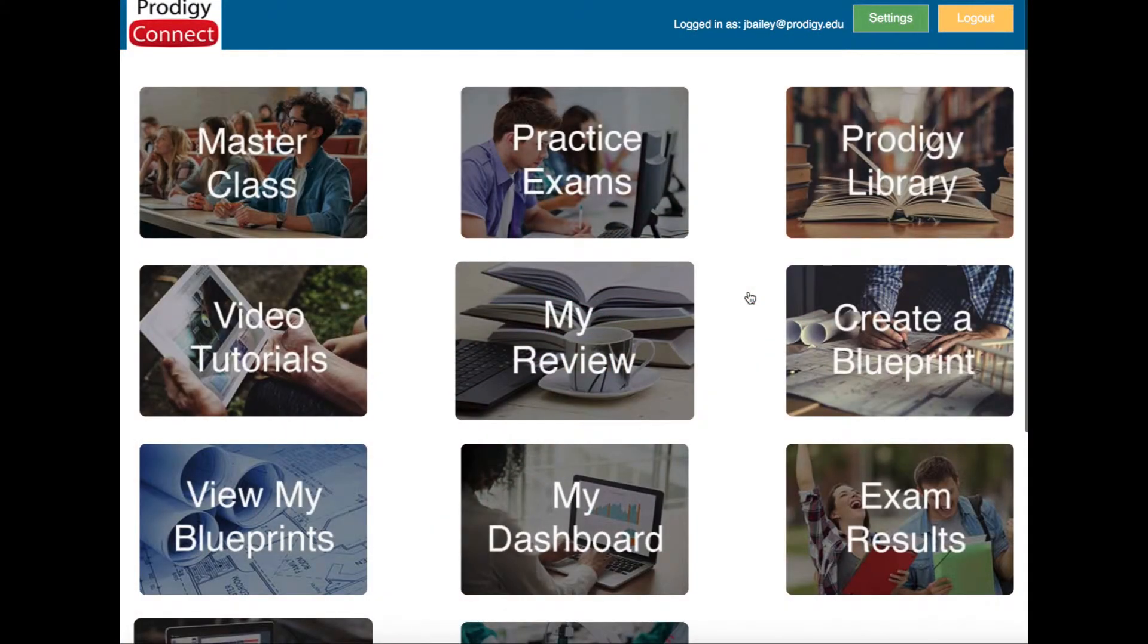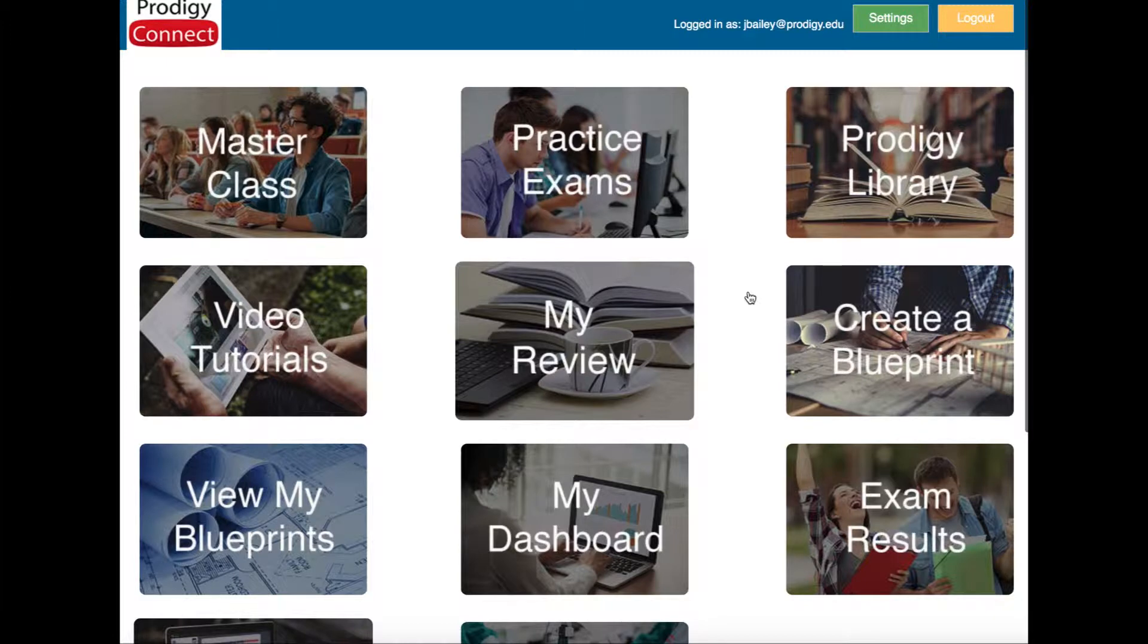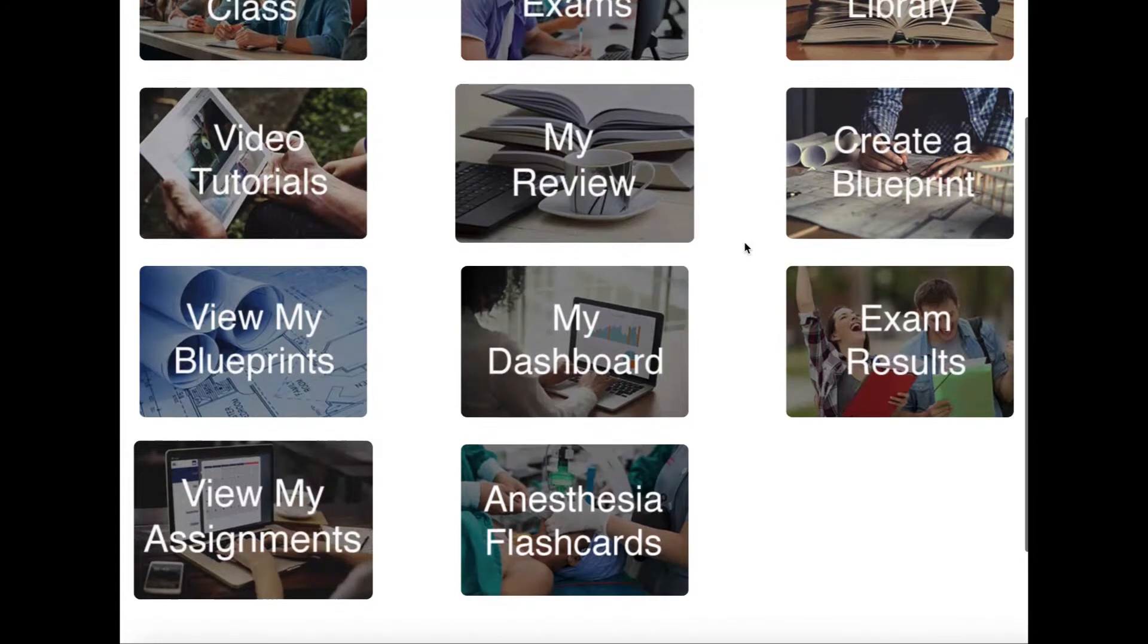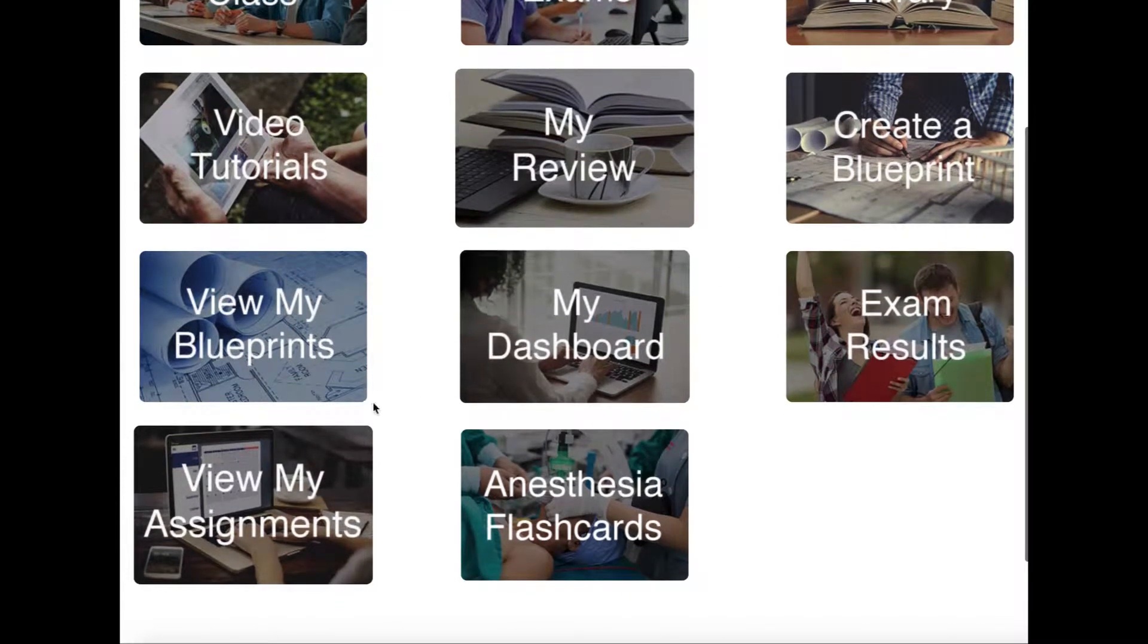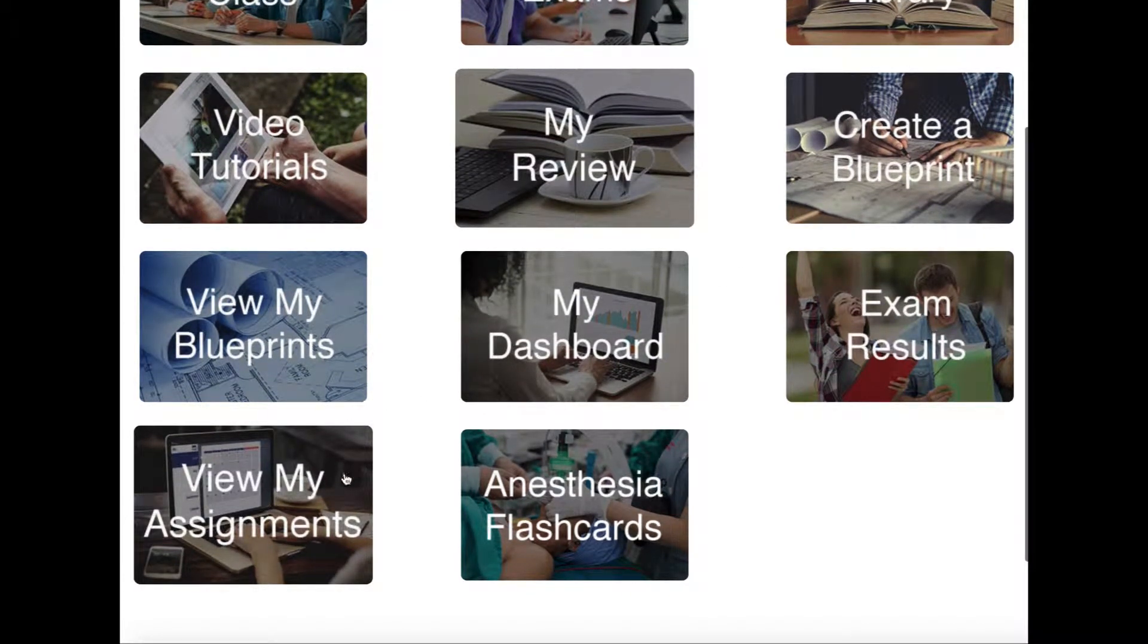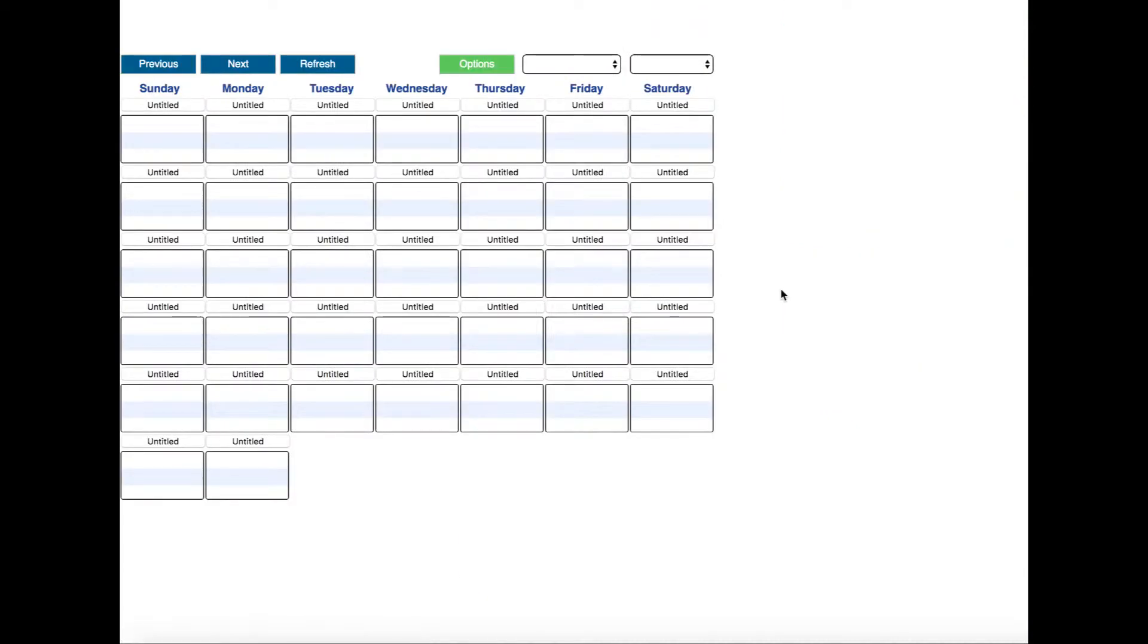In this video we're going to take a look at working with faculty assignments. I'm at the home screen, and if I scroll all the way down to the bottom you'll see a button on the left that says view my assignments. I'm going to click it.